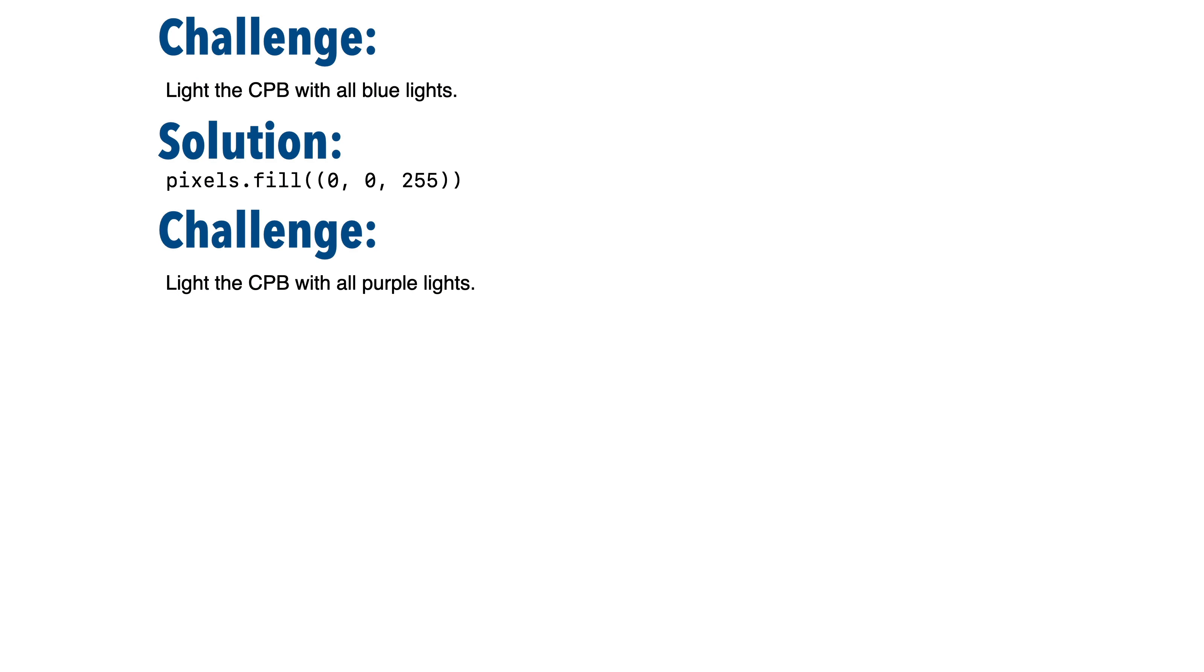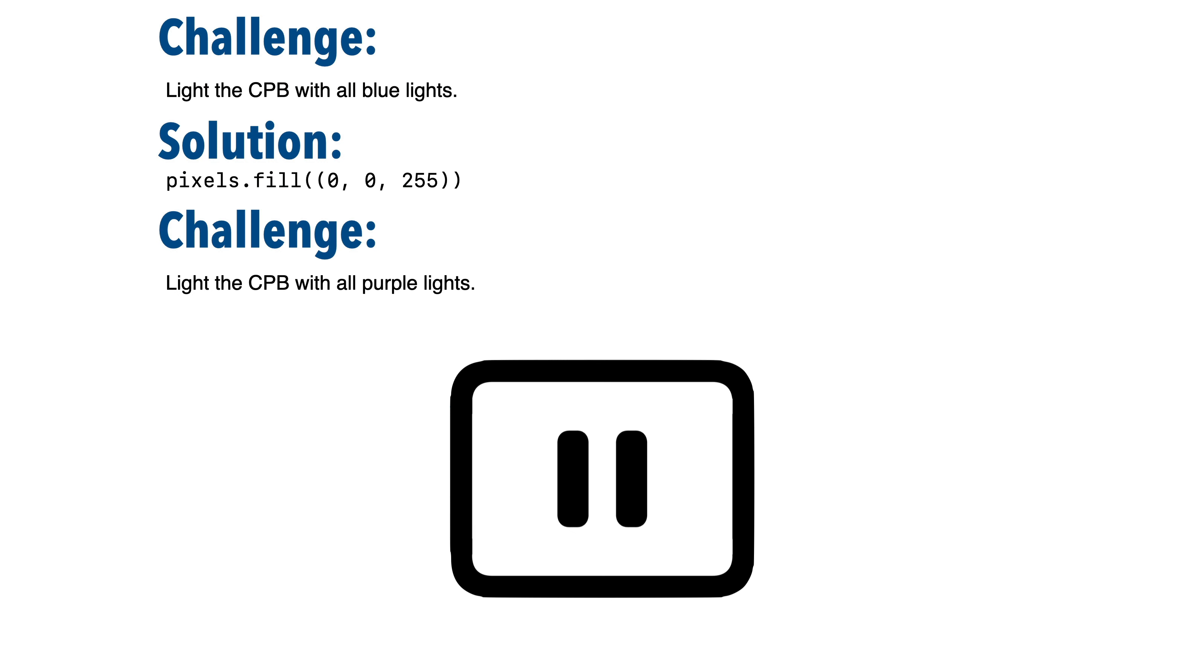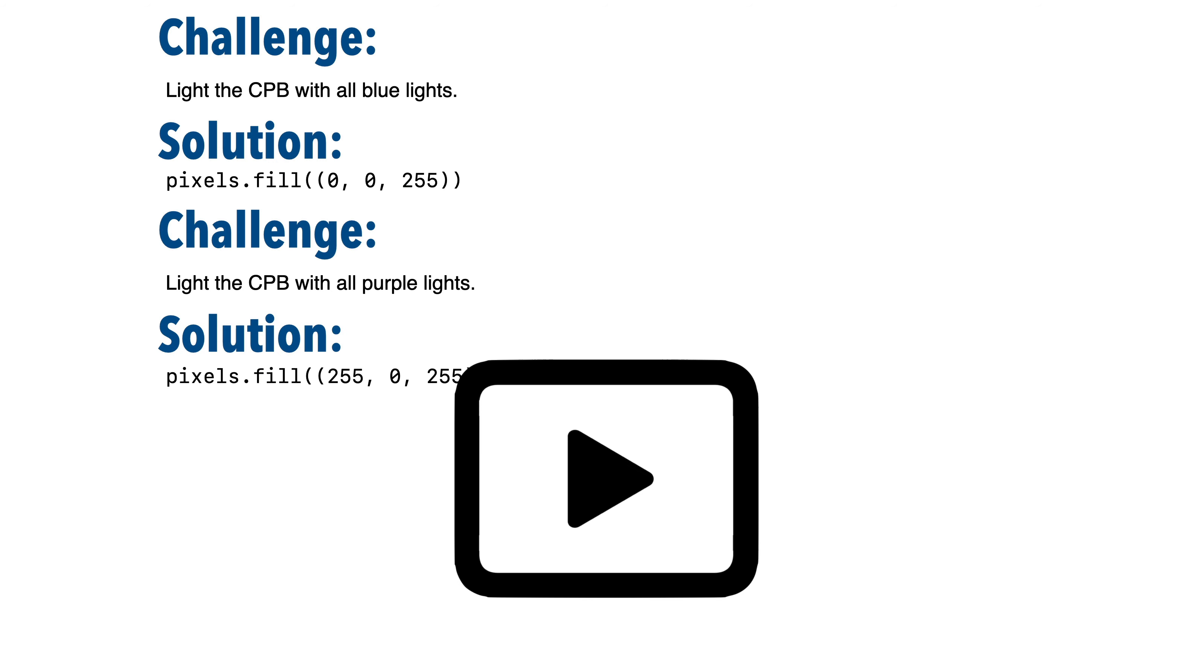How would you light the CPB up with purple lights? So pause, give that a shot.